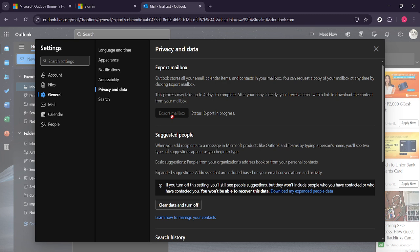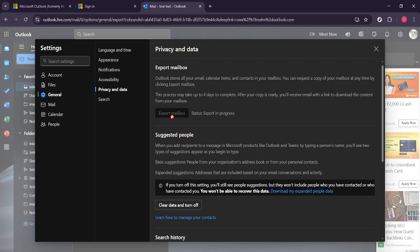And there you have it, a complete backup of your Outlook emails. It's a straightforward process, but taking these steps ensures all your valuable correspondence is securely saved. Whether you're switching devices or just want peace of mind knowing your emails are backed up, this method will hold you in good stead. Thanks for tuning in and make sure to subscribe for more helpful tutorials.